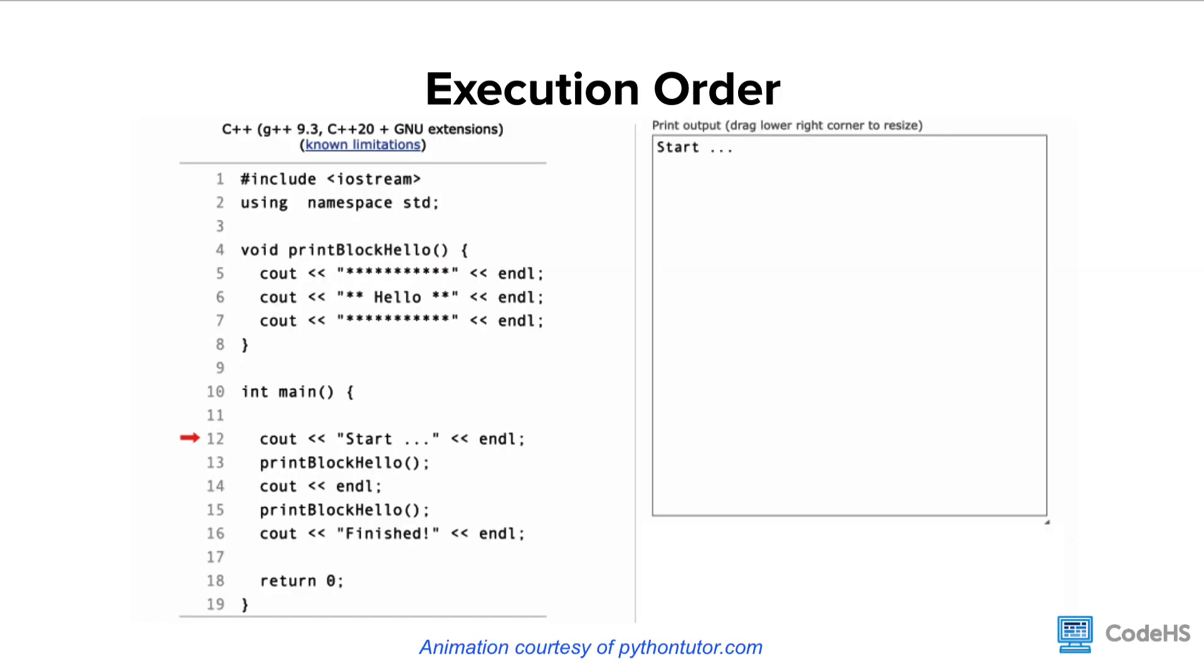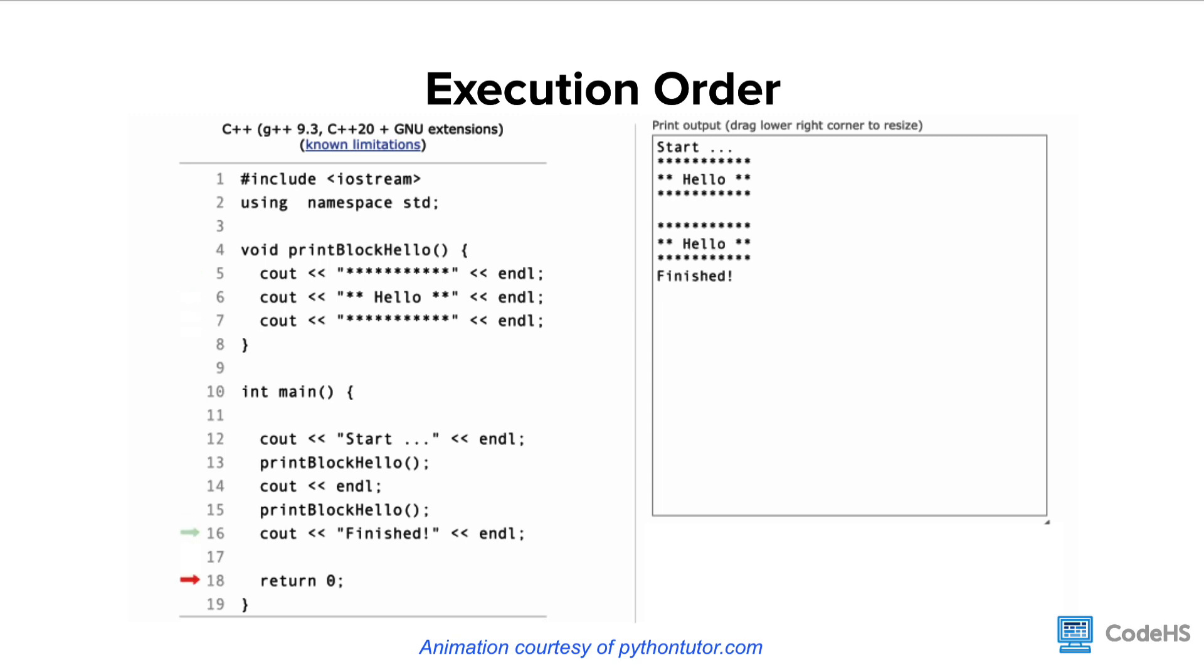In this example, you'll notice that the code starts executing on line 12, but once it hits line 13, it jumps up to the function and continues from line 5.